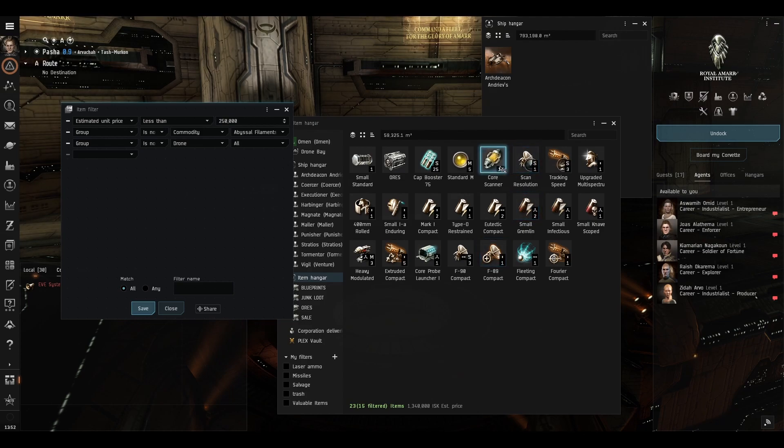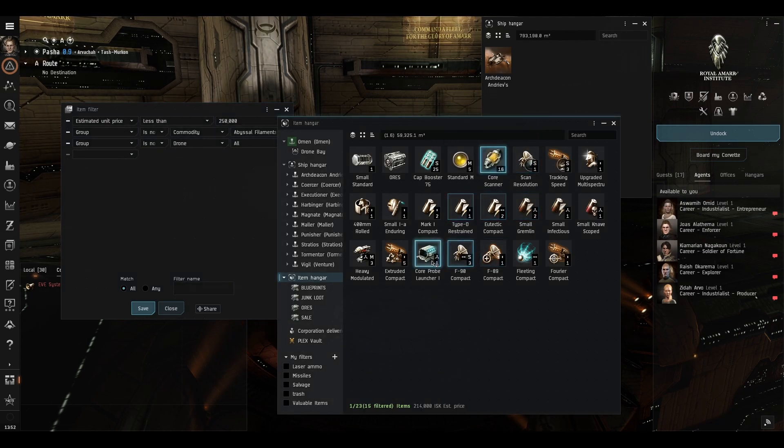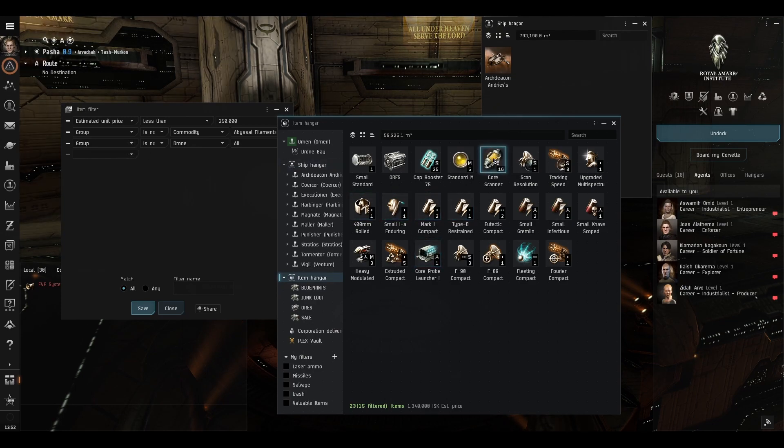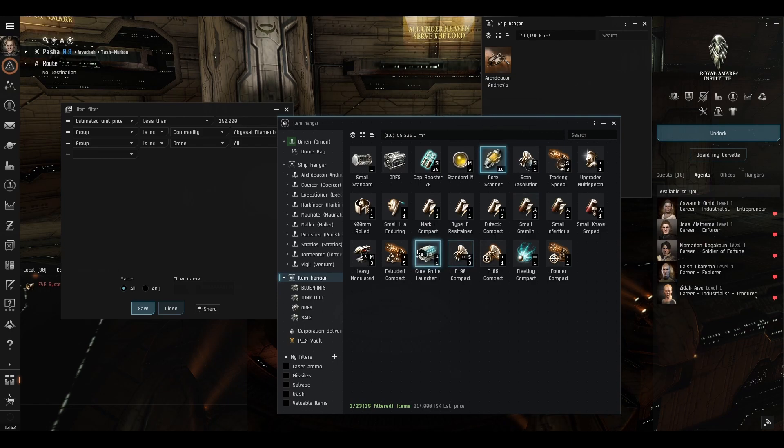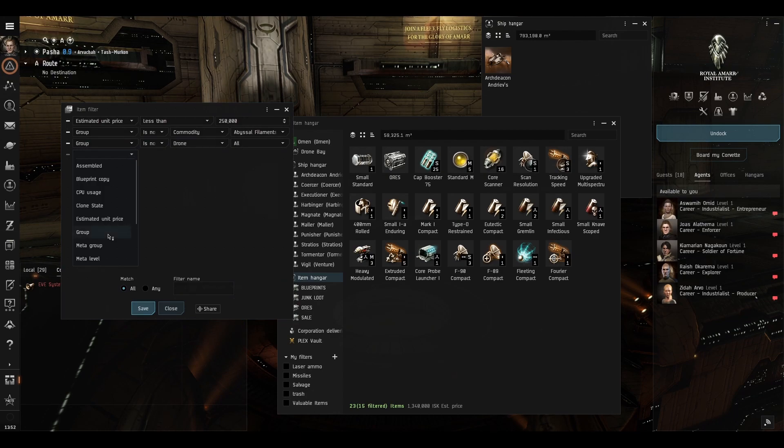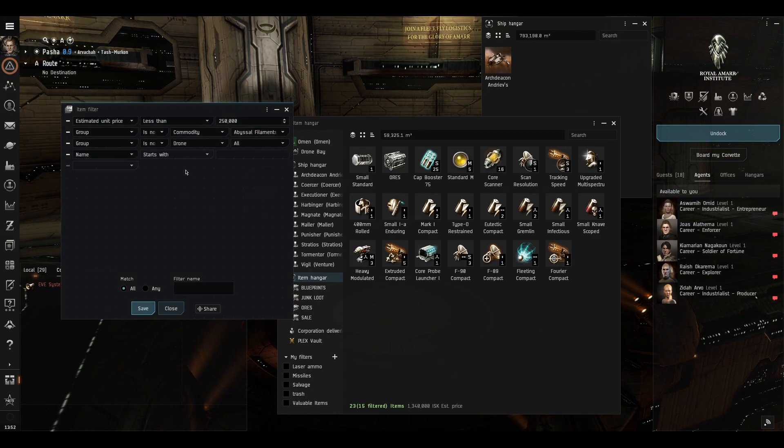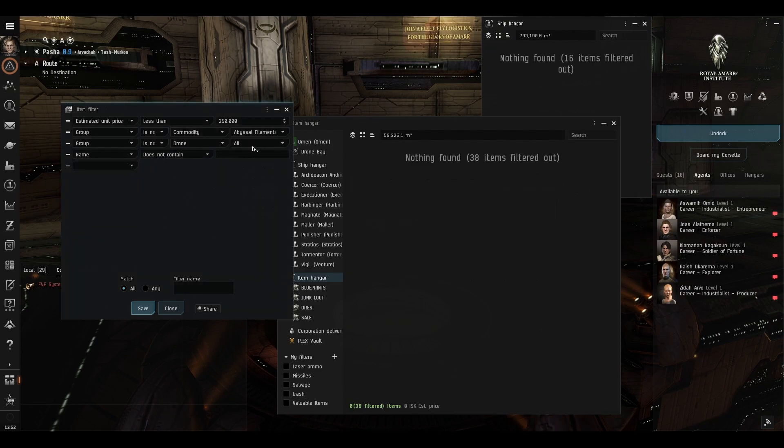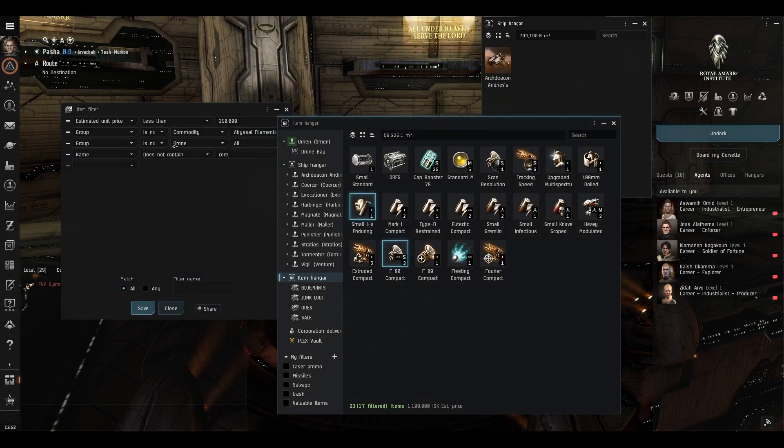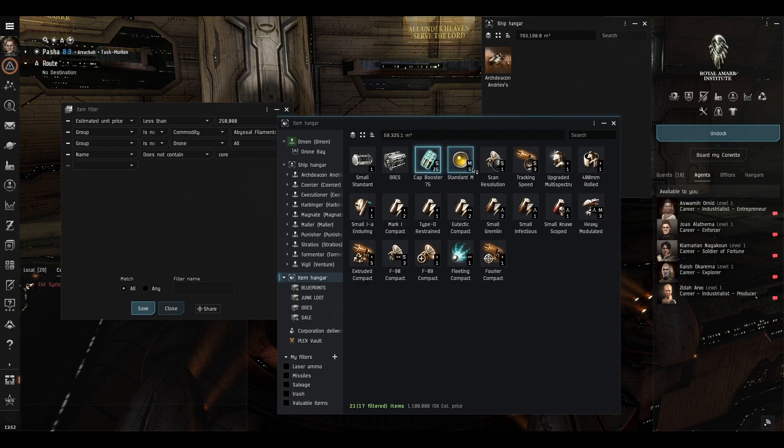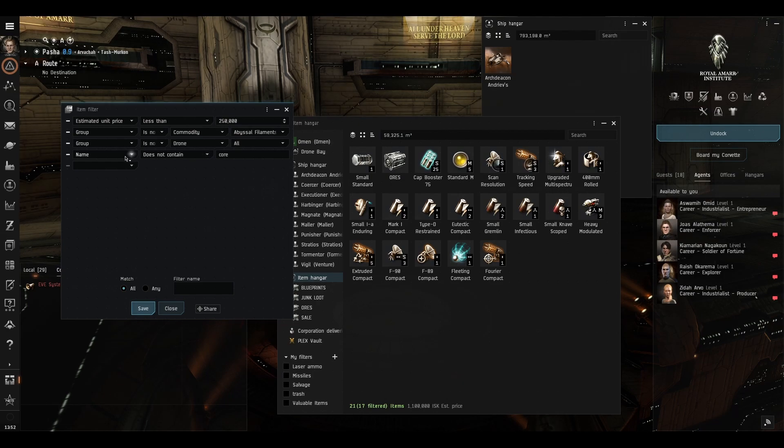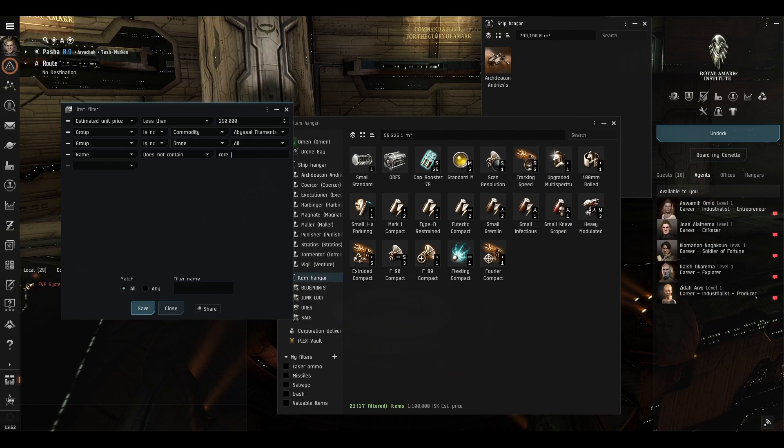Then as I said I may wish to keep my core scanner probe and core probe launcher. We could of course do that by group and putting the core scanner probes and the core probes away as well or we can do something else. We can go name contains or does not contain and type in core and you will notice that both the core scan probe and this core scan probe launcher were both excluded because we only want to see things which are not called core.